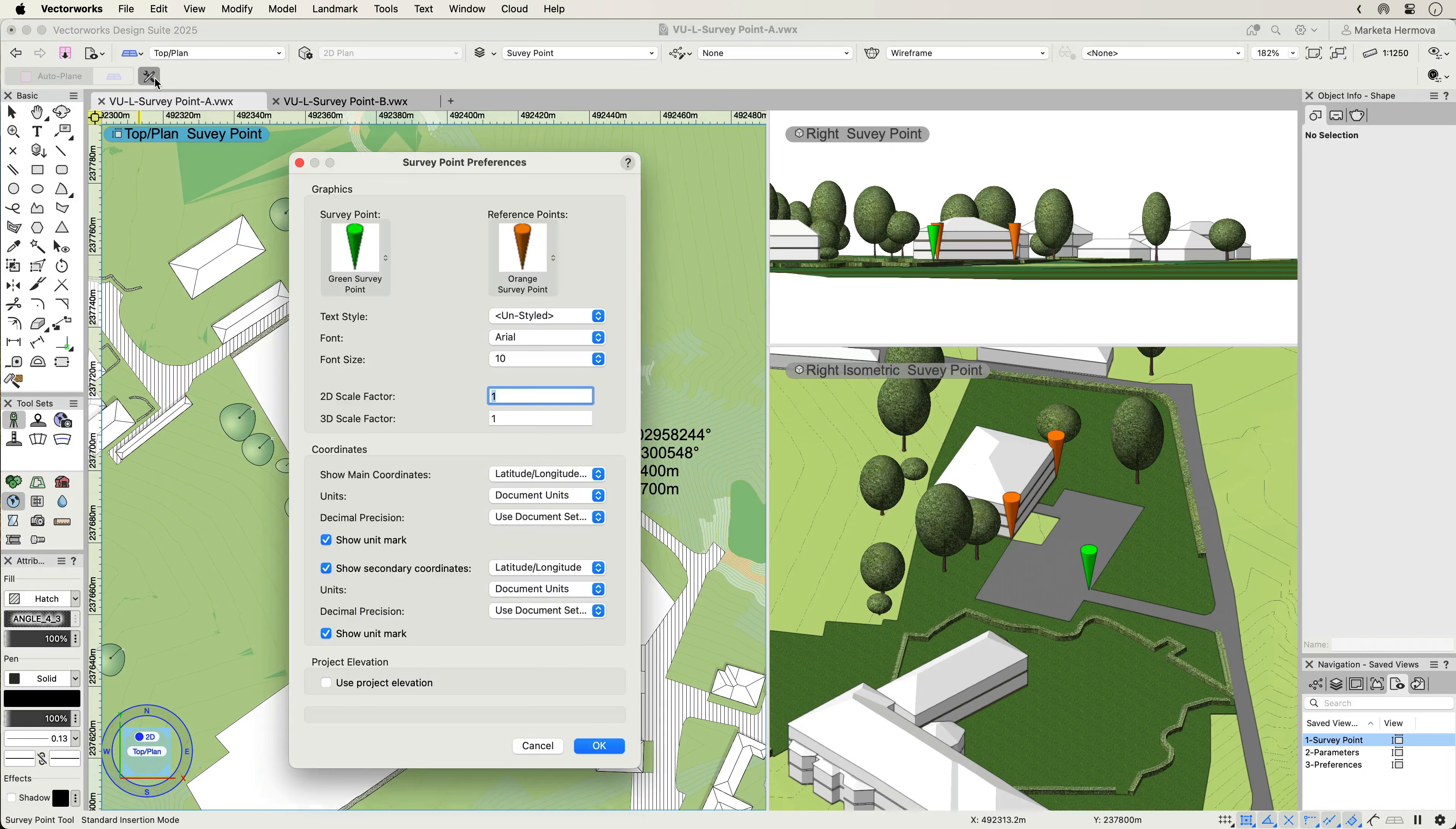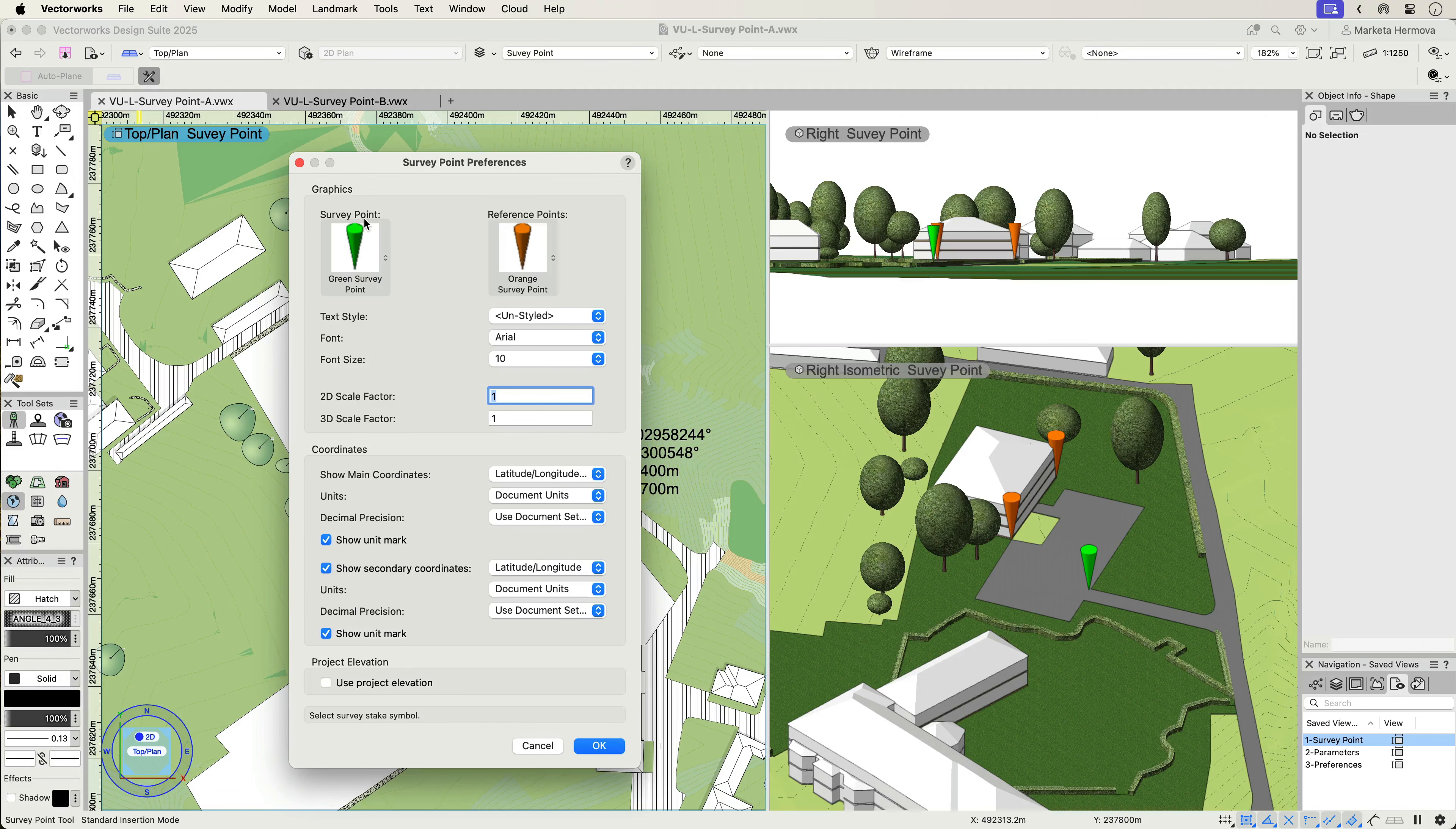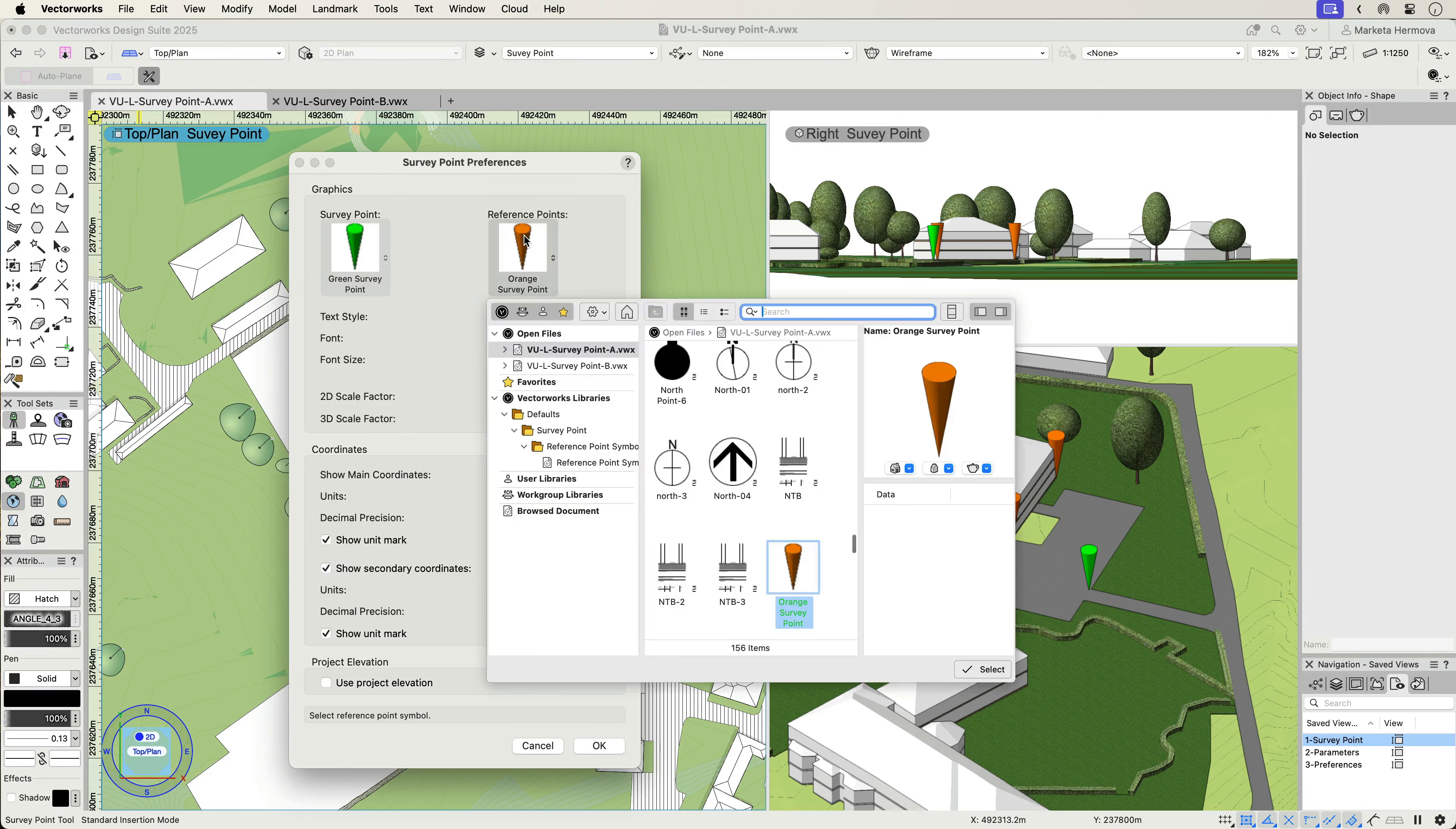In these Survey Point preferences, you can set the 2D and 3D graphics for both the Survey Point and additional reference points, making it easy to maintain your preferred graphic communication style.